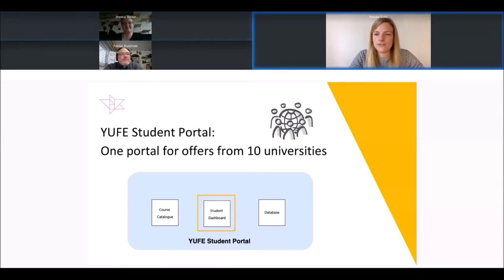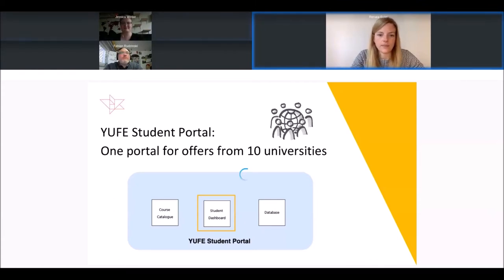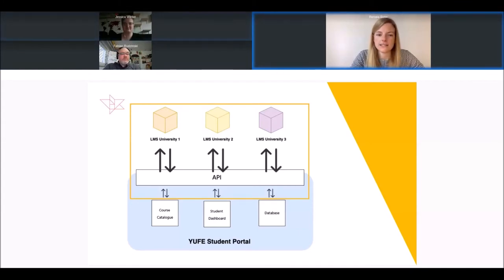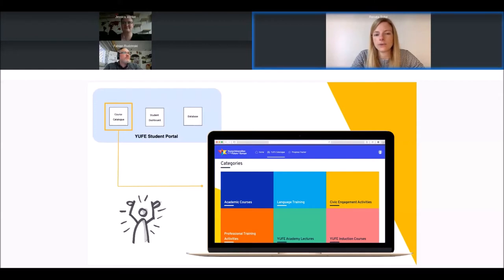One of the major features of the portal is a student dashboard where students will see all their courses and all upcoming lectures in one place. This student portal is connected through an API system with all learning management systems of the partner universities, building on interoperability with what is already there. We don't build a new LMS — we build a portal that connects to the already existing LMS systems. Through single sign-on, there will be a very easy student journey. The course catalog allows students to access all applicable offers and sign in directly with a few clicks.